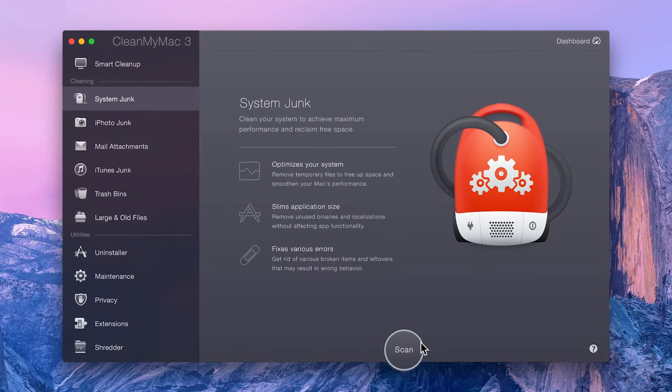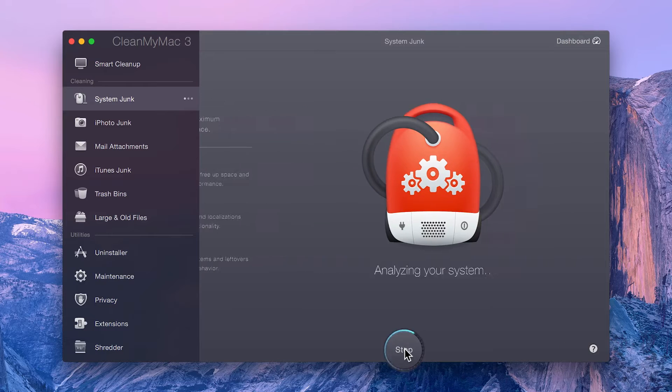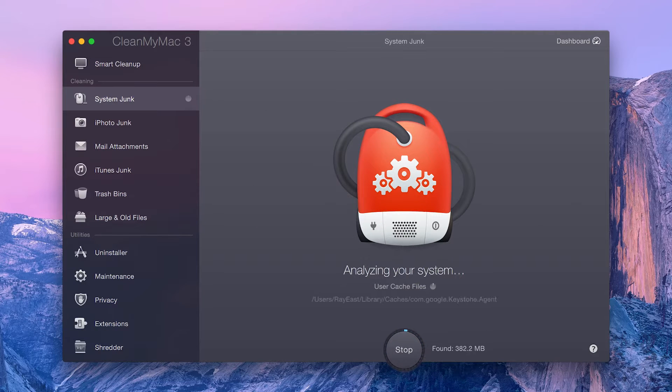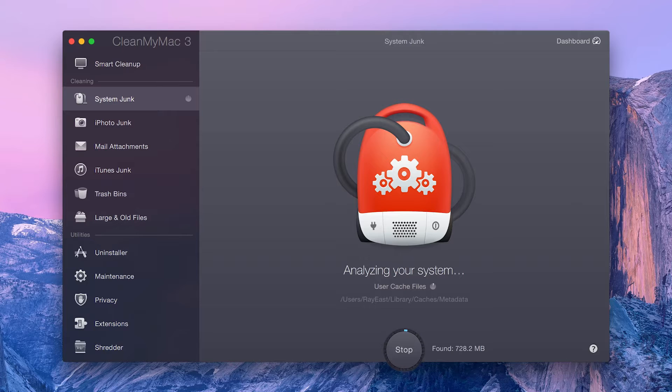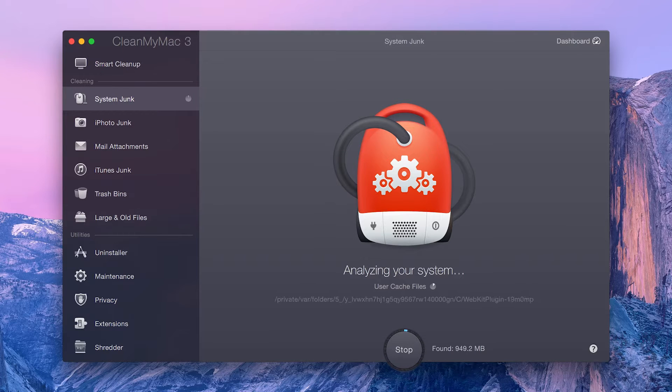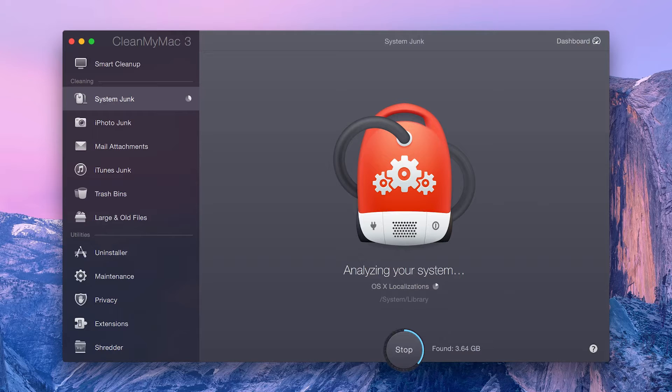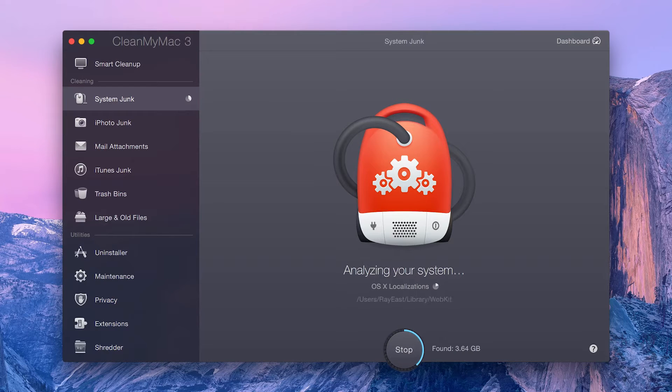To start, just click Scan. System Junk automatically locates and can safely remove things like language files, logs, caches, broken preferences, and login items to achieve maximum performance and reclaim free space.